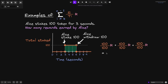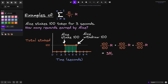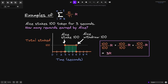We add all of these terms up, and this is equal to 3R. 100 over 100 times R is simply R. Again, for the second term, 100 over 100 is 1, and 1 times R is R. And the same for the last term. Adding 3 R's, we get 3R. So 3R is the amount of rewards that Alice gets for staking 100 tokens for 3 seconds.